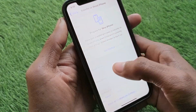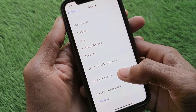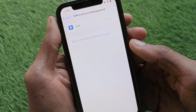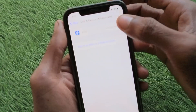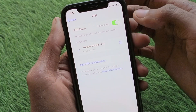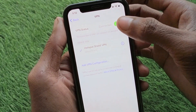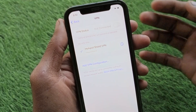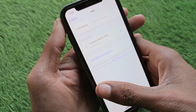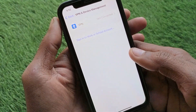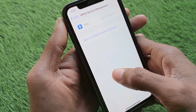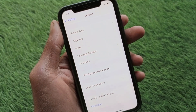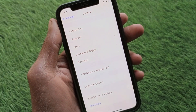If the problem is still not fixed, check your VPN connection. If you have a VPN connected, simply disconnect it, as it may be causing the problem. Then go back and check whether your problem has been fixed.